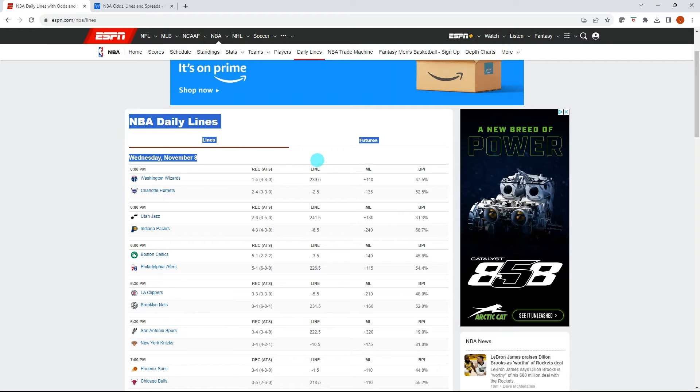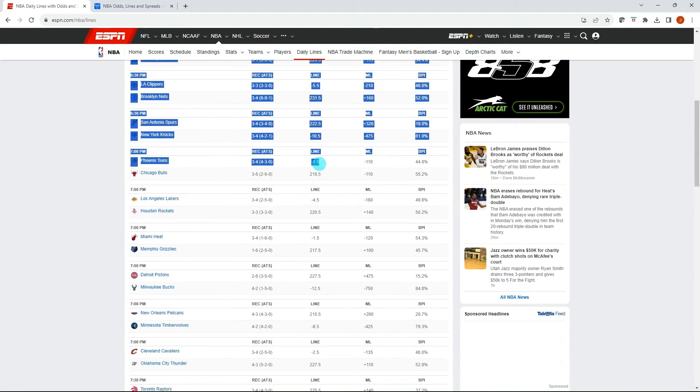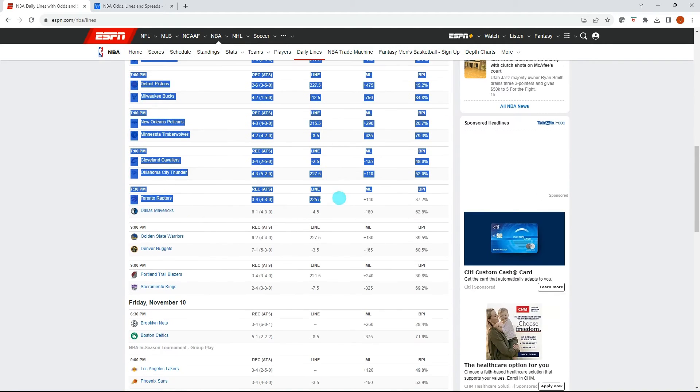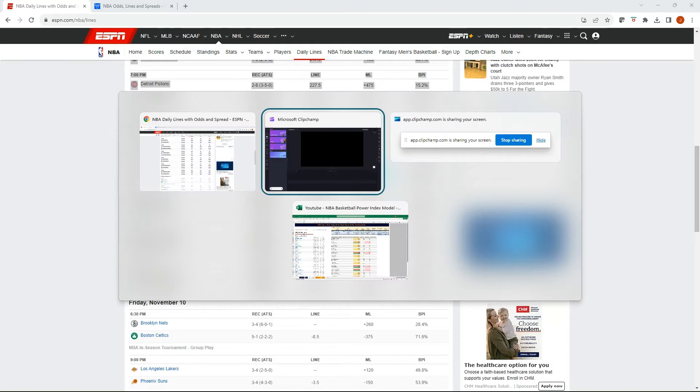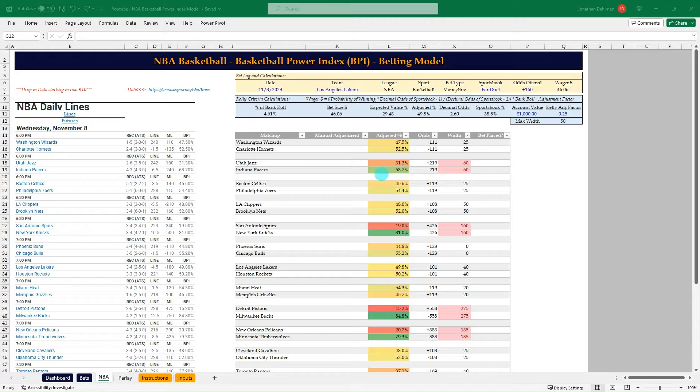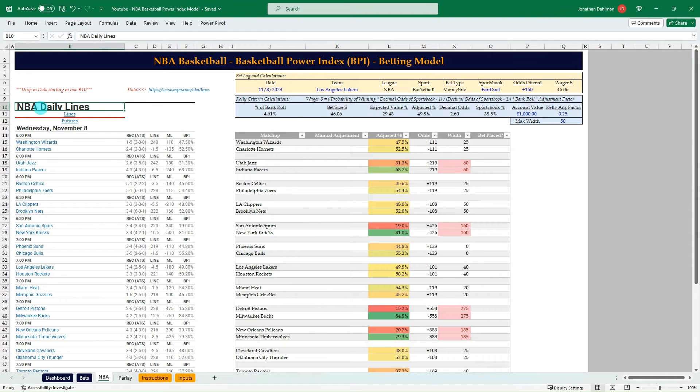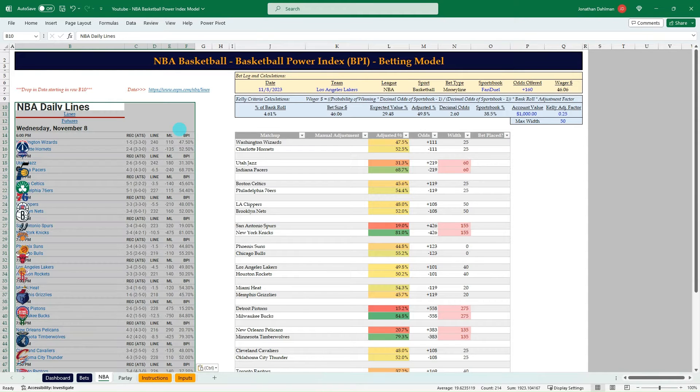So I'm going to go ahead and just highlight the data here, grab everything for today. Control C and I'm going to flip over to Excel. And then I have a copy paste section here and I'm just doing Control V to bring in that data.